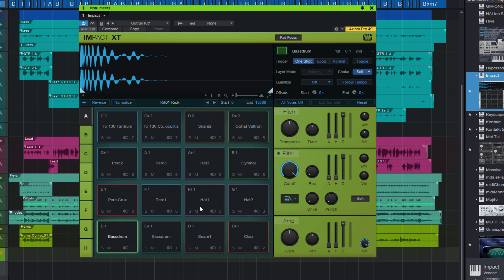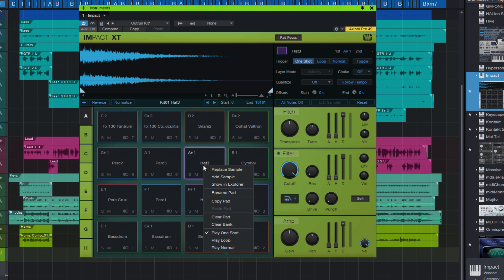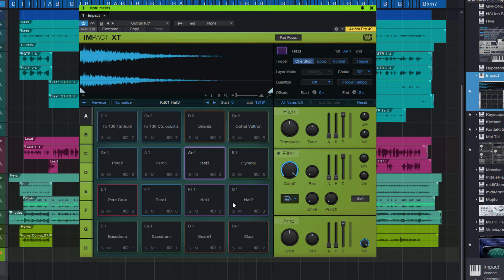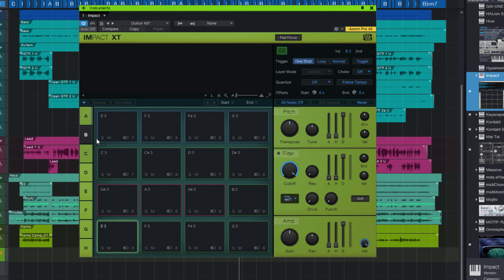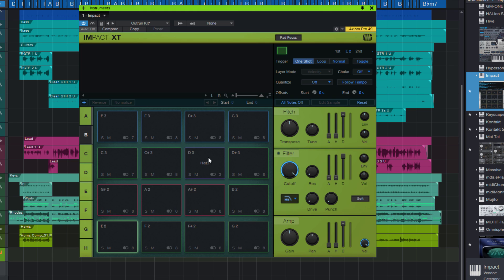Now how can we copy a pad into let's say bank B? I can't drag the pad onto the bank button — that won't work. But for that we have another option: right-click the pad and here you can copy the pad. Then go into bank B, right-click on one of the pads, and just click paste. And there it is.